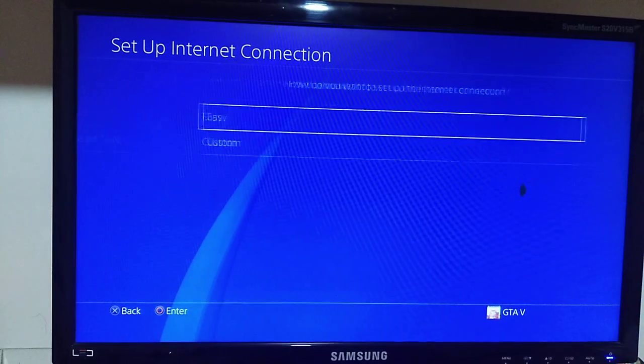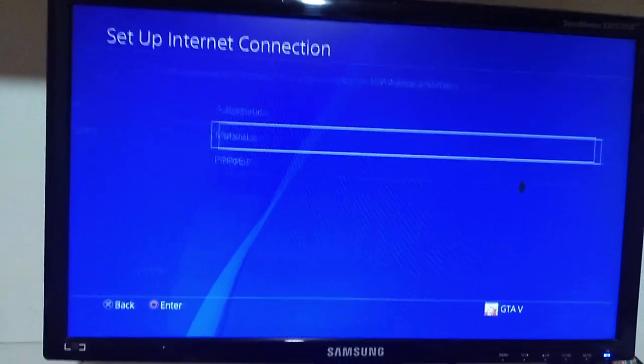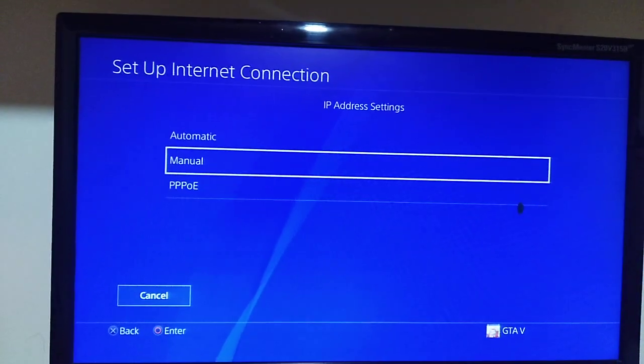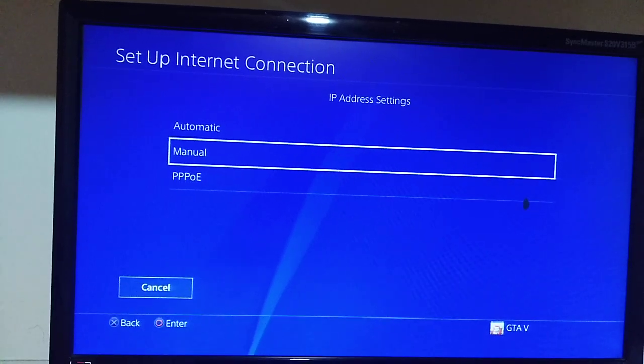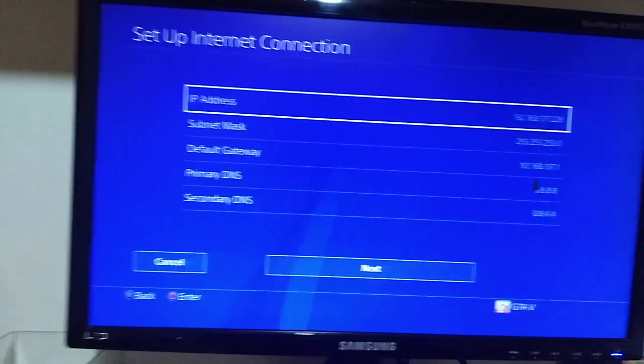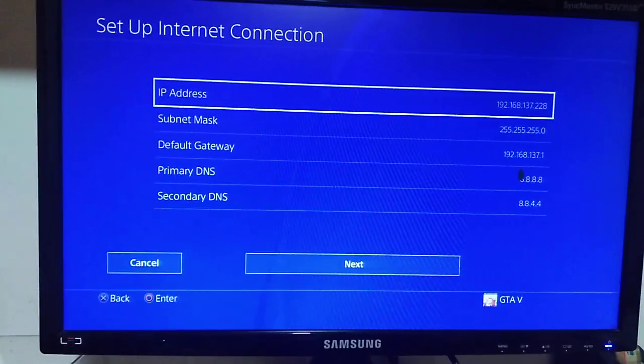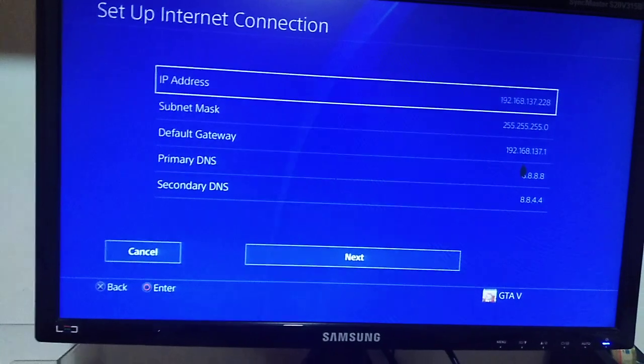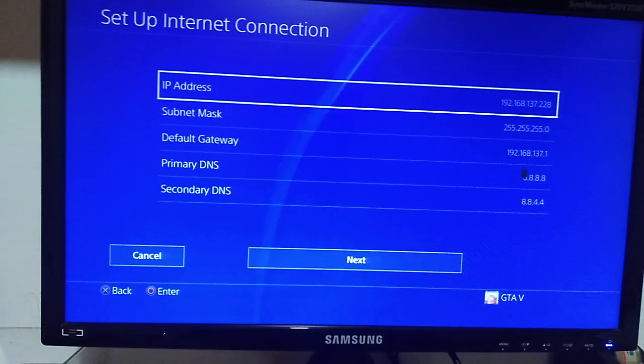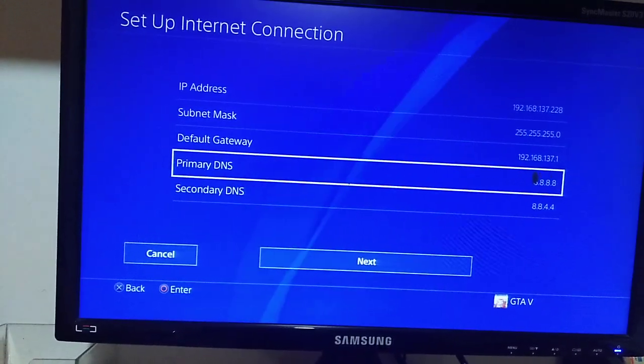Custom IP address setting, enter manual. Now write your IP address, subnet mask, default gateway, primary DNS and secondary DNS, just like that.